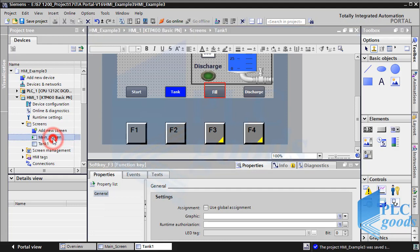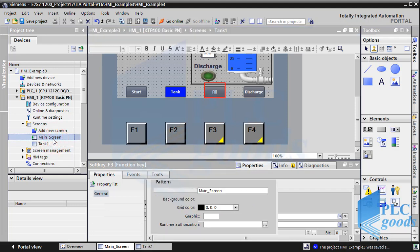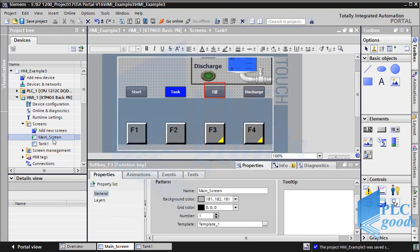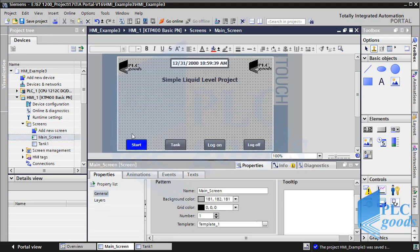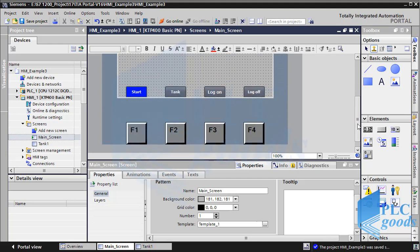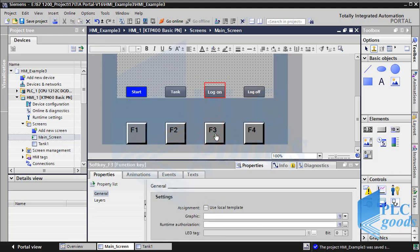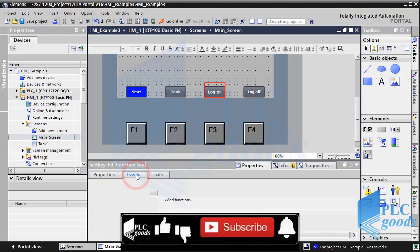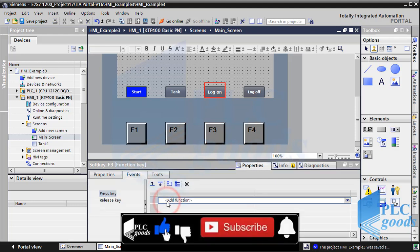Let's go to the main screen. As you see, in this screen the F3 and F4 keys don't have the yellow triangle, so we can define new functions for them. Let me use log on and log off functions, which will be explained later.